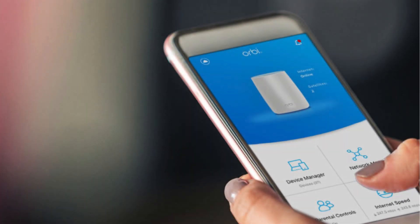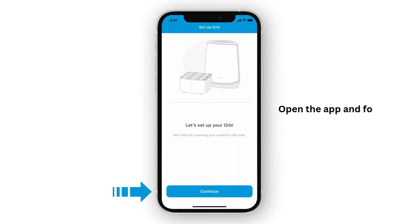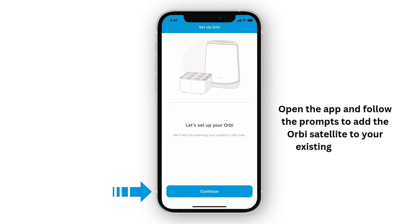Download the Orbi app on your smartphone and create or log into your account to manage your network. Open the app and follow the prompts to add the Orbi Satellite to your existing network.